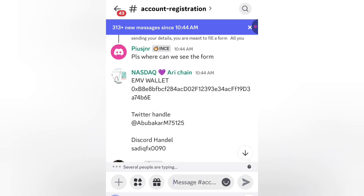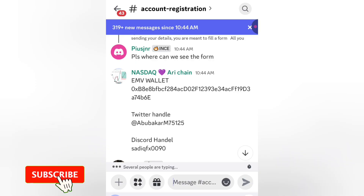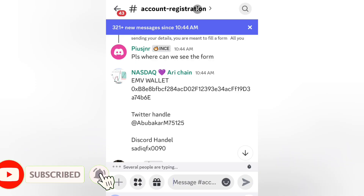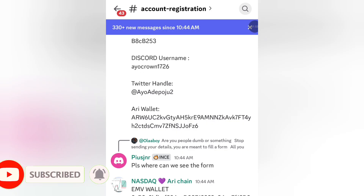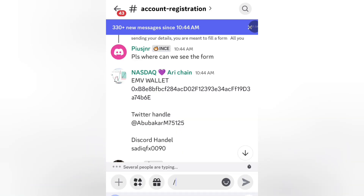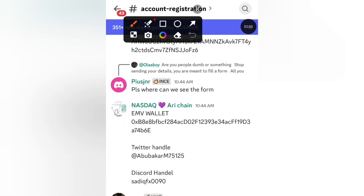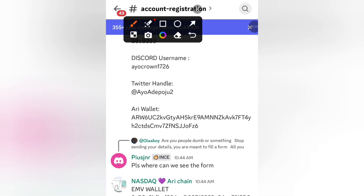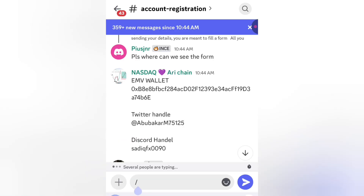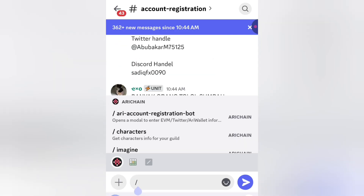Just type the slash — this slash on your keyboard. Once you click on it you are going to see the array accounts registration bot here. You can see the slash that I've just typed, then it opens a model to enter EVM. Just click on the first one which says 'array account registration bot'.